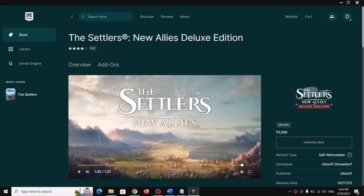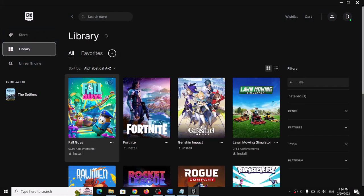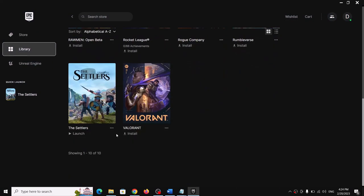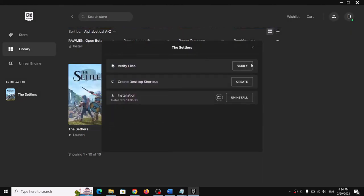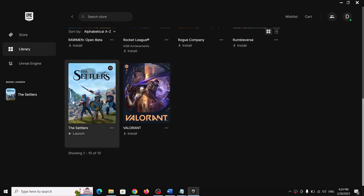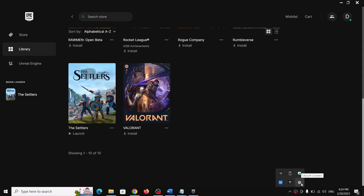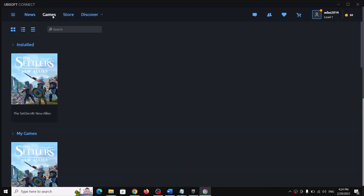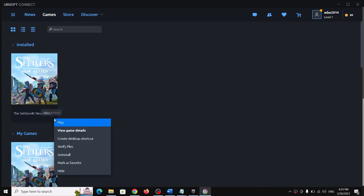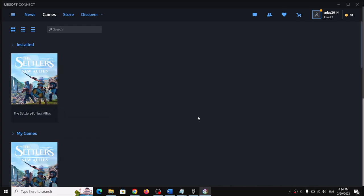The next step is to verify the game files. Go to Library and find the game. If you bought the game on Epic Games Launcher, click on the three dots and then click on Manage, then click on Verify. You can also open Ubisoft Connect, go to Games, click on the down arrow next to the game, and click on Verify Files. After verification, launch the game.